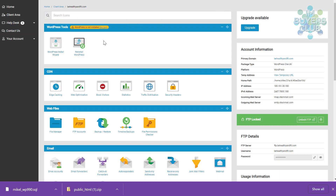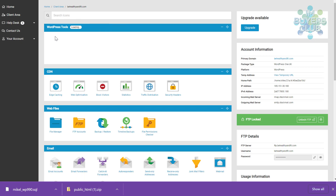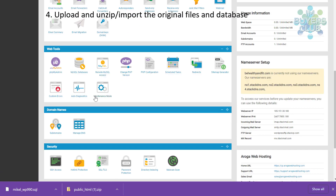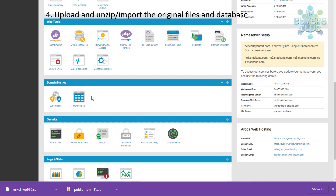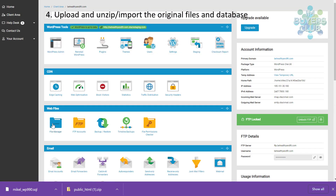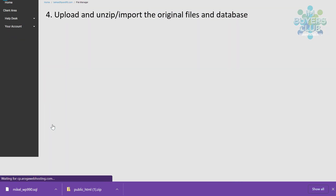As you can see now, there is a connection between the database and the files since you get the WordPress tools populated. But as I said, it's just temporary — you will delete all that.